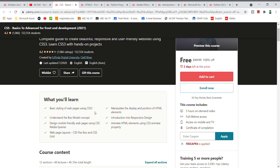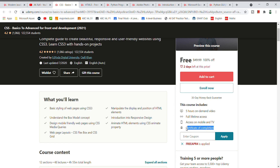This course covers basic styling of web pages using CSS3. You will understand the box-model concepts. You will get 5 hours of on-demand video, full lifetime access. As you will get a coupon code, you can enroll today.